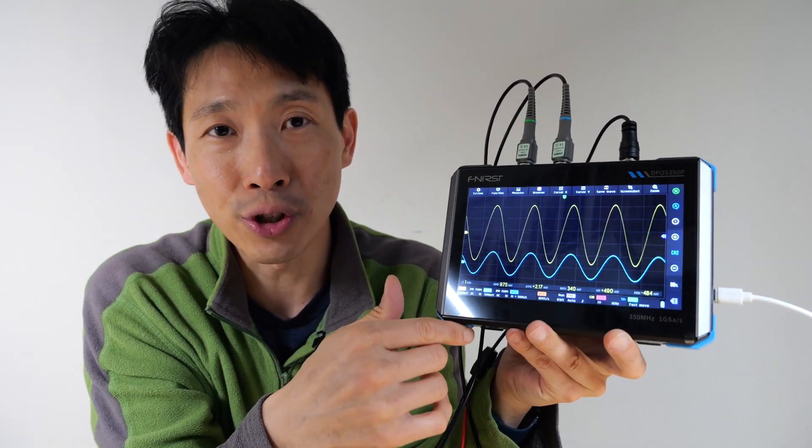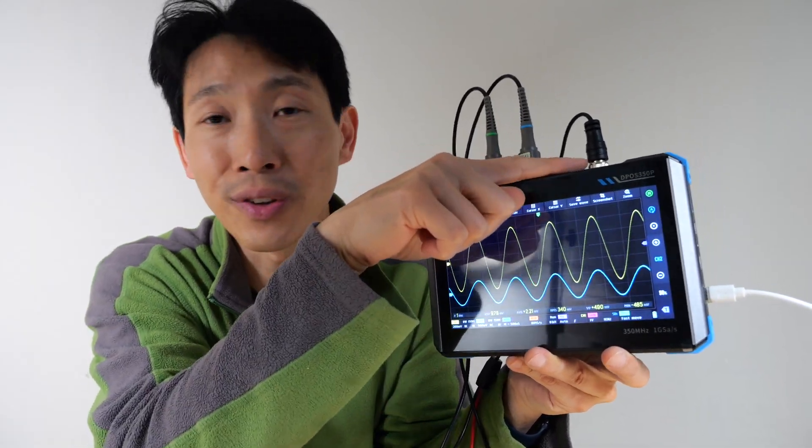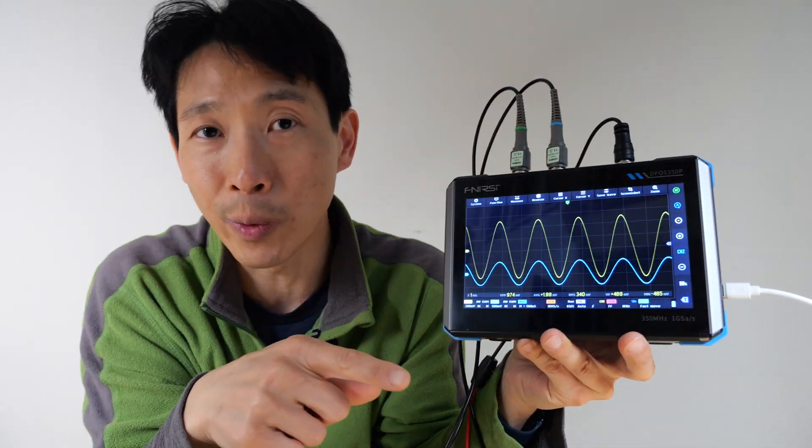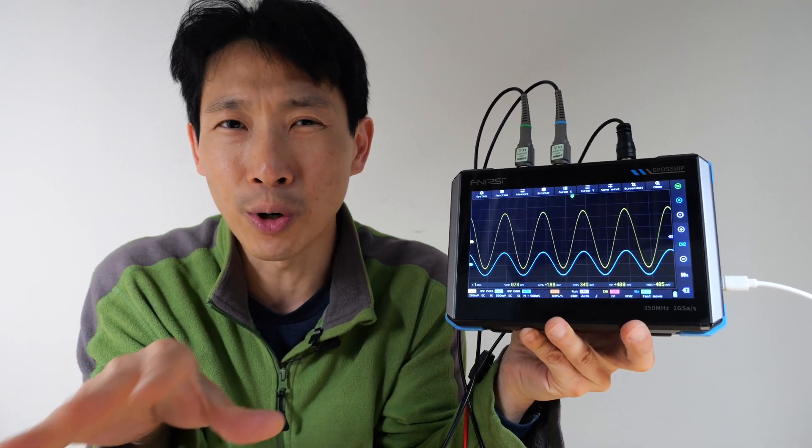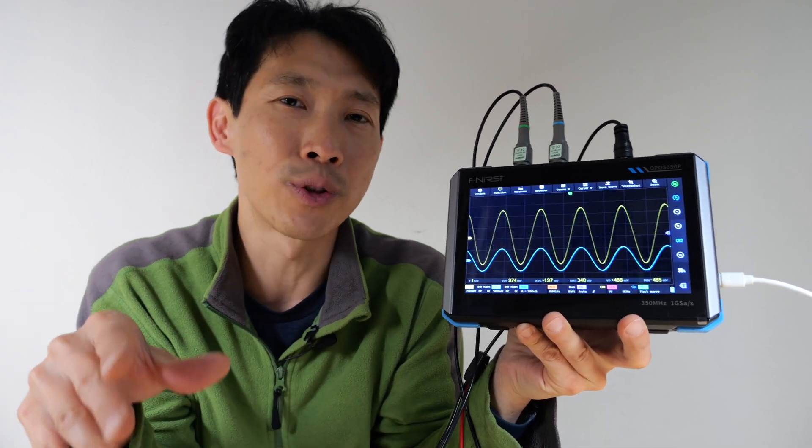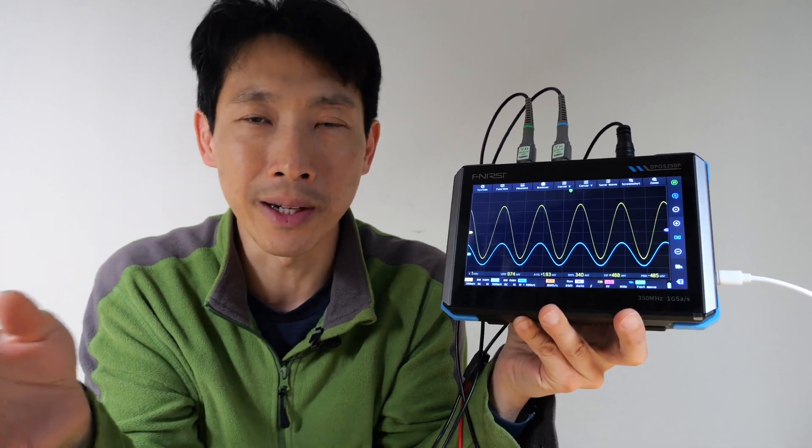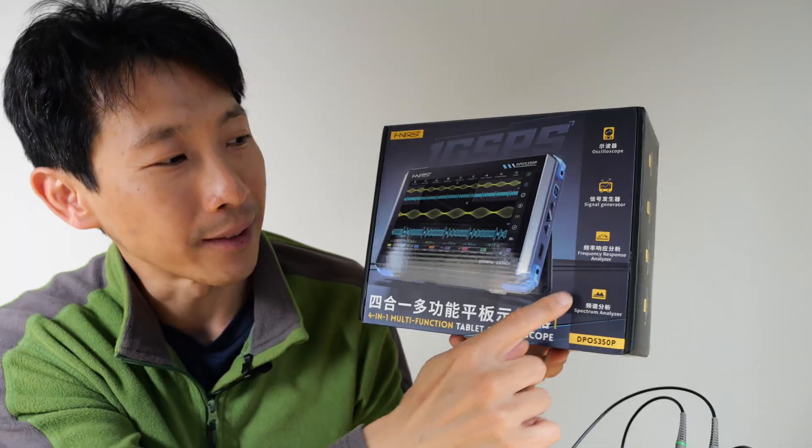It also has a function generator that's 50 megahertz, sine wave only. Other shapes and forms, it's like 10 megahertz, 5 megahertz, or 3 megahertz, depending what you select.